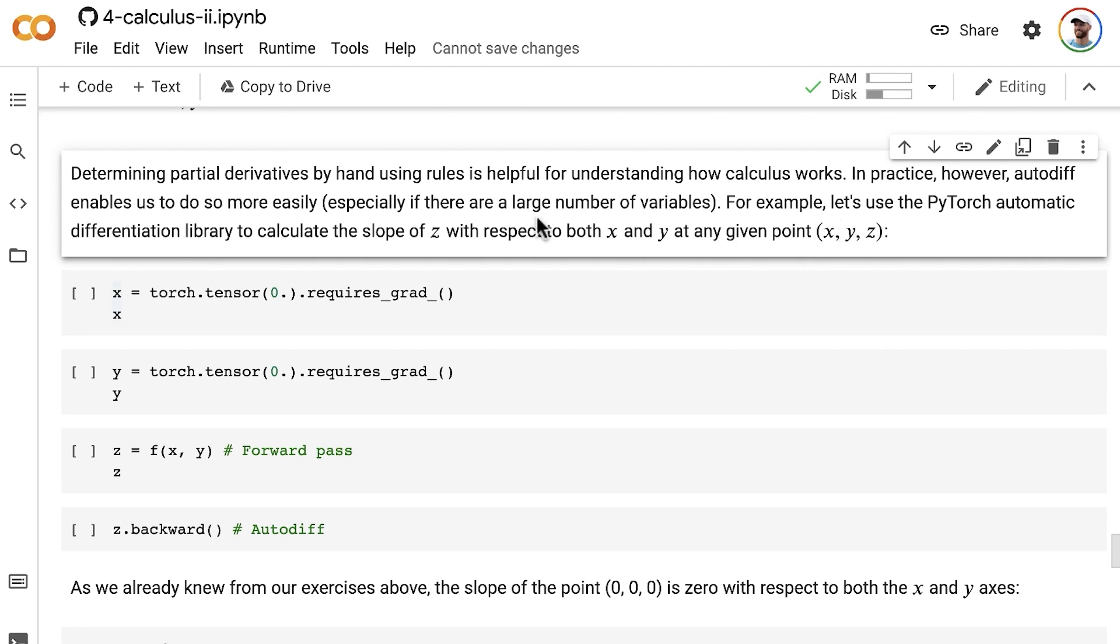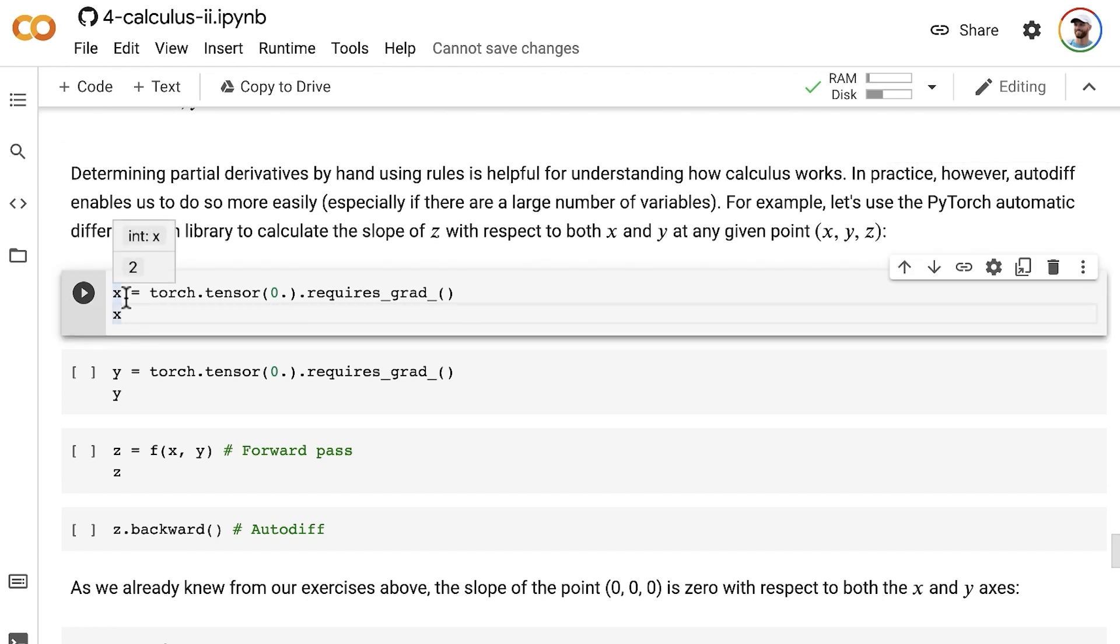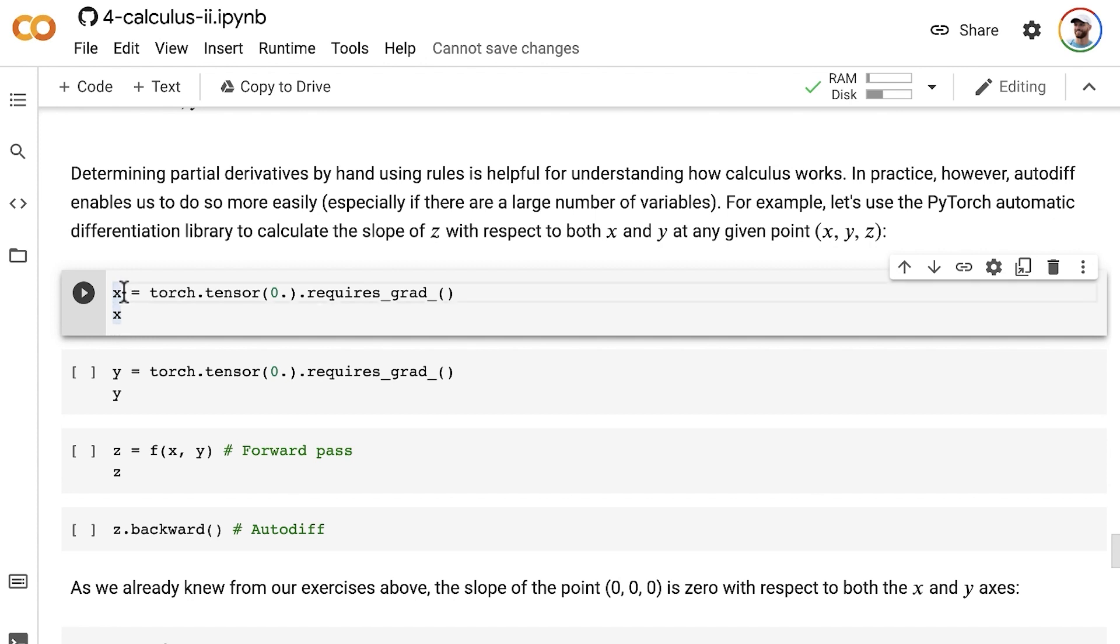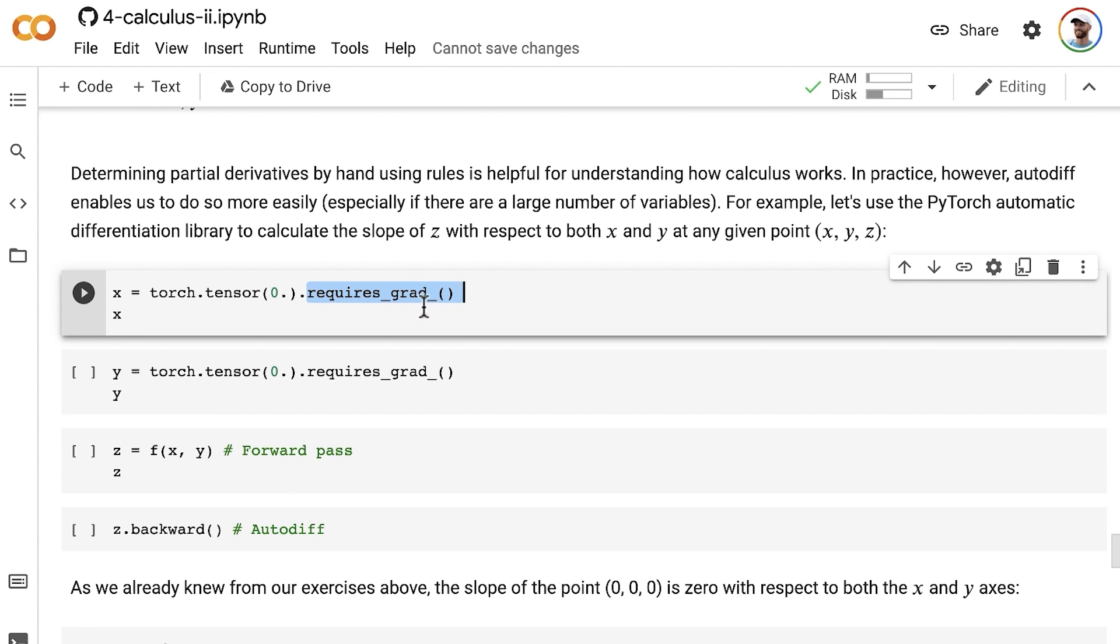As we learned with all the other examples so far using automatic differentiation in PyTorch, when we create our input tensors, which in this case are the scalar x and the scalar y, we need to use the requires_grad method to make sure that we're tracking gradients on those tensors, which will then allow gradient tracking to be contagious on any other tensors that are touched throughout the equations.